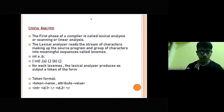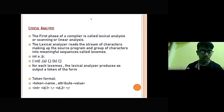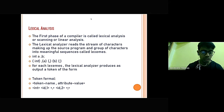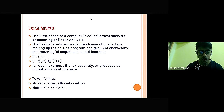For these lexemes, the lexical analyzer produces as output a token of the form: token name and attribute value. For example, 'int id1, int id2' are the tokens produced.